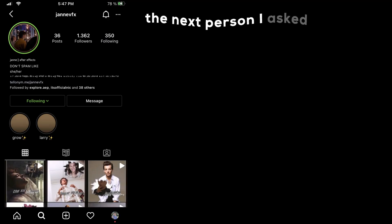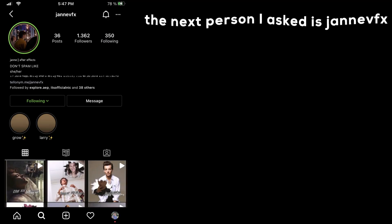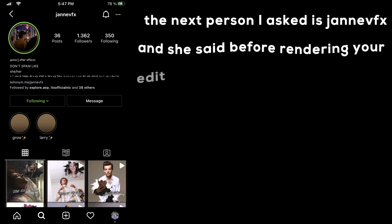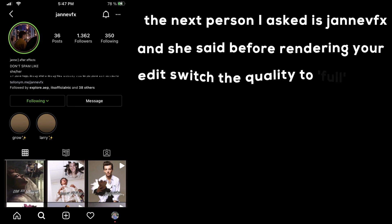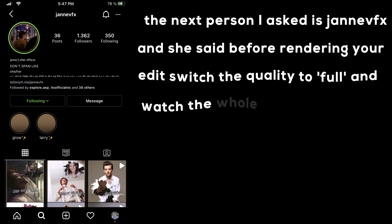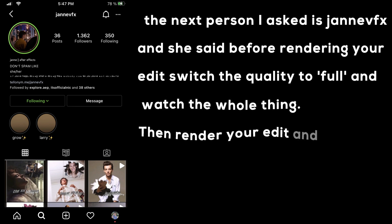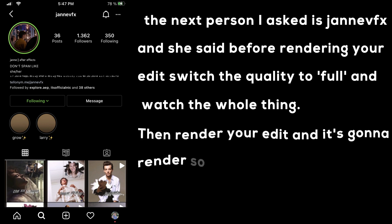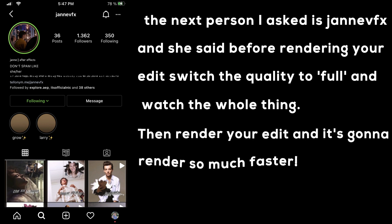The next person I asked is Jan of FX and she said before rendering your edit, switch the quality to full and watch the whole thing. Then render your edit and it's going to render so much faster. I tried this for myself and my edit took only one minute to render, which is really fast. But keep in mind that not every computer can handle this.